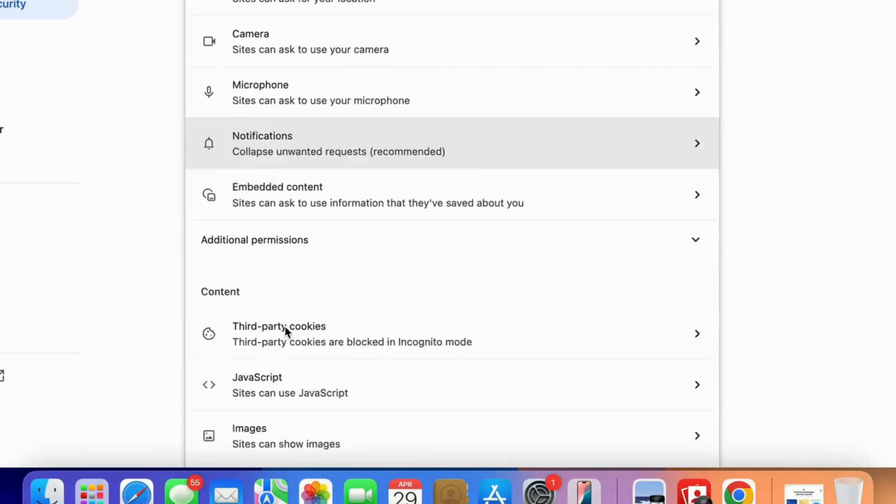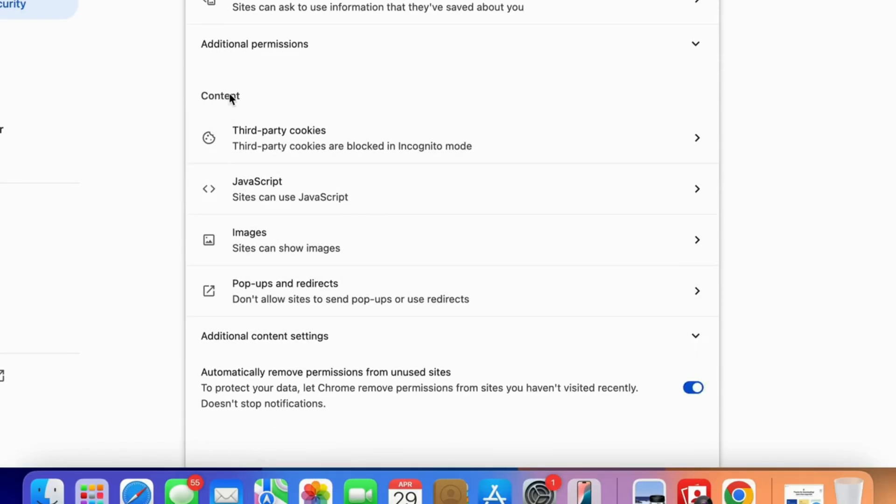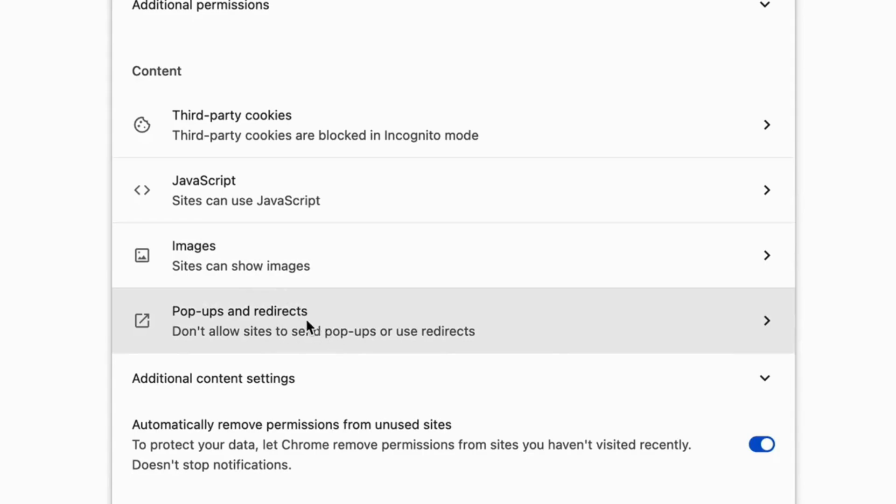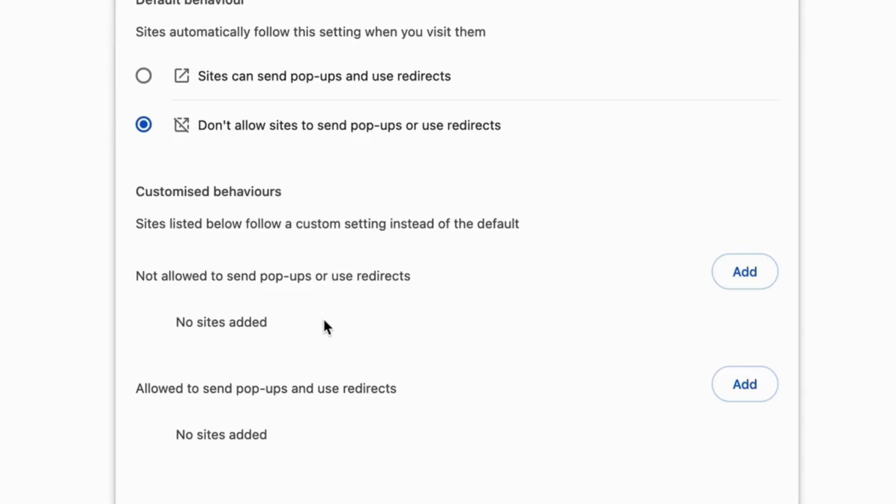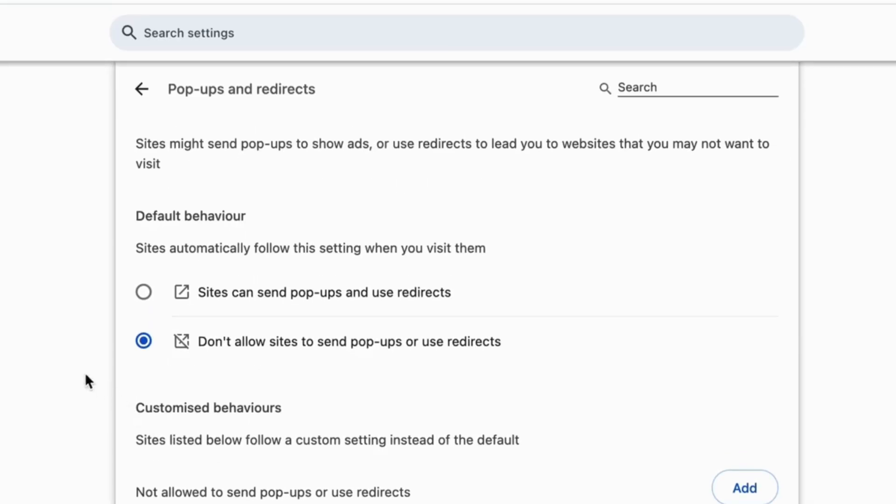Select the last option under the Content section. Then click on the Pop-ups and Redirects option. Select the radio button. Sites can send pop-ups and use redirects.